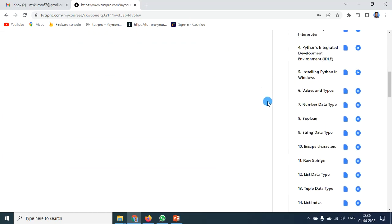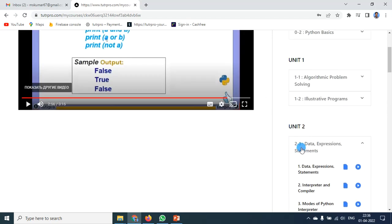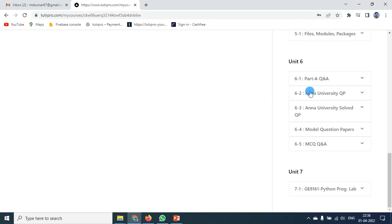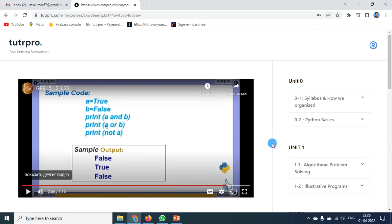So you can see the PDF and video for any topic, unit-wise and chapter-wise. It also has Part A question answers, solved papers, model question papers, multiple choice questions, and lab components. As of now it has nearly 13 plus e-learning content for 13 plus subjects. Thank you.